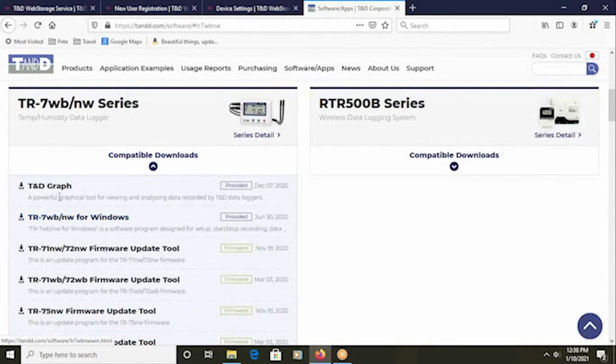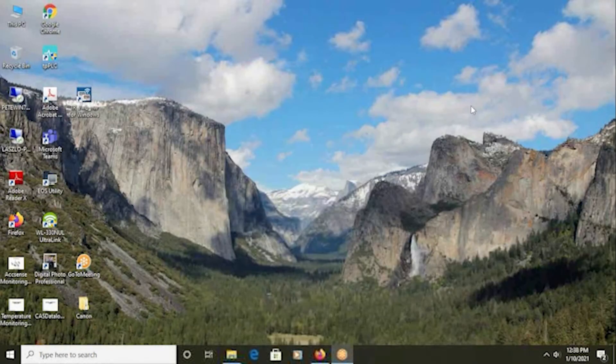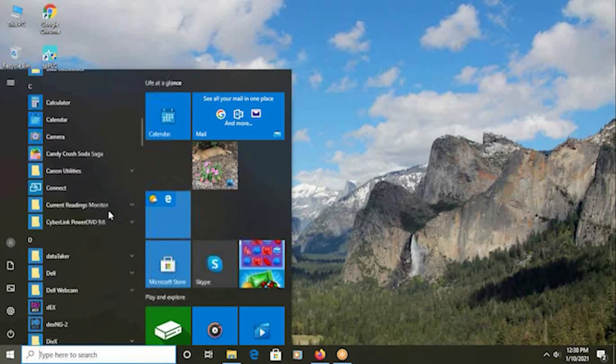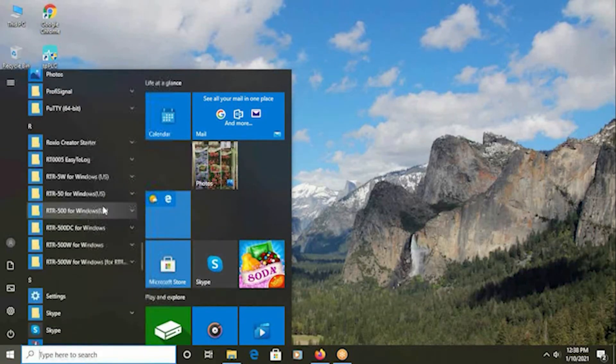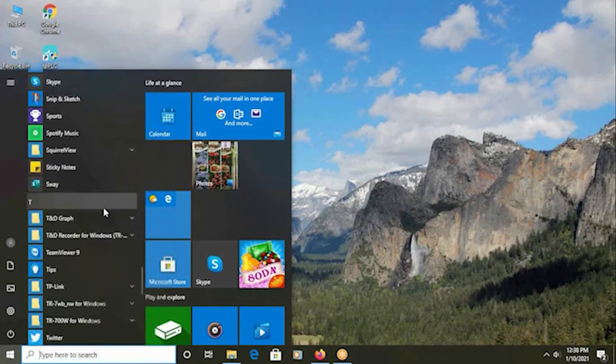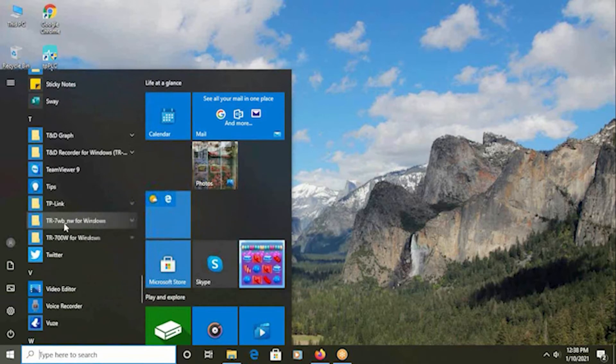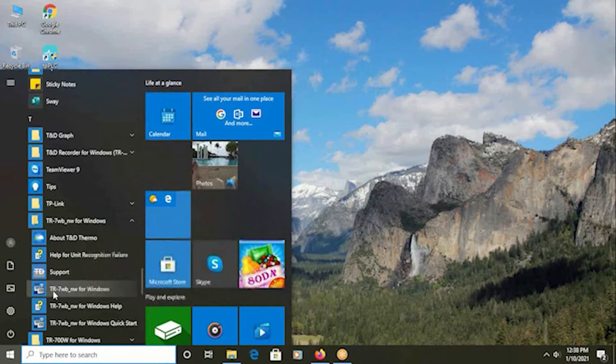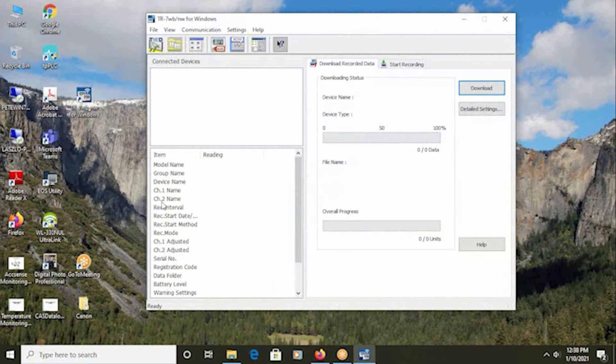You may also at this time want to download the TND Graphs software, which will give you a valuable tool for visualizing the data that you send. Once that download is completed and you've completed the installation, navigate to the Start menu. Scroll down within the Start menu to TND-WB-NW for Windows. And within that is the configuration software, TR-7-WB-NW for Windows. Click on it to open it.